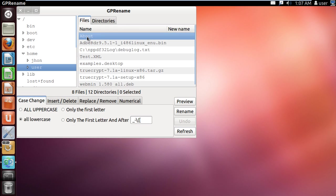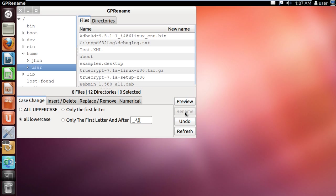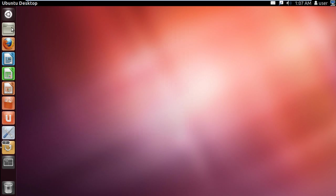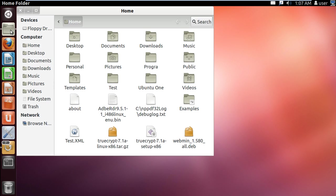To check whether the changes take effect, let's move back and rename about using all lowercase. Now let's open up Home, and over here you can see that the file is appearing in all lowercase.